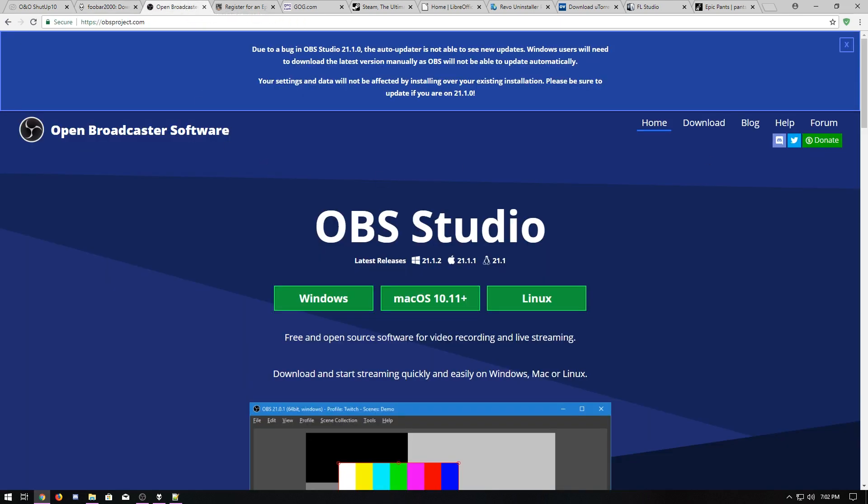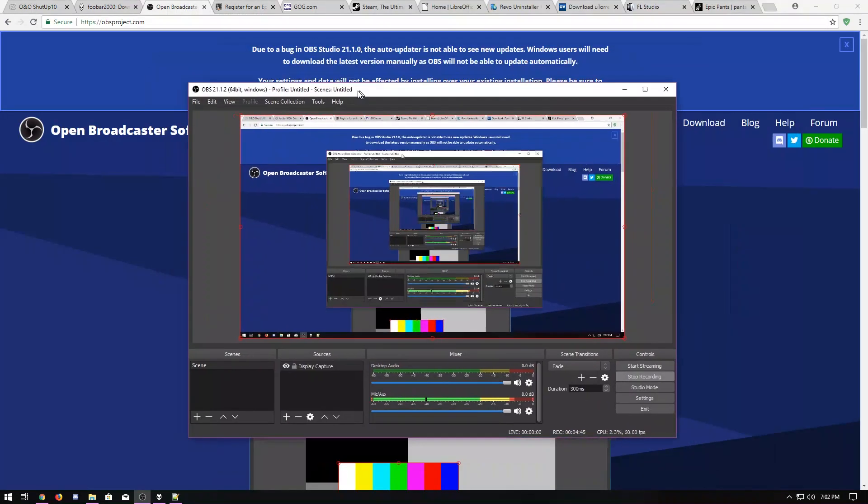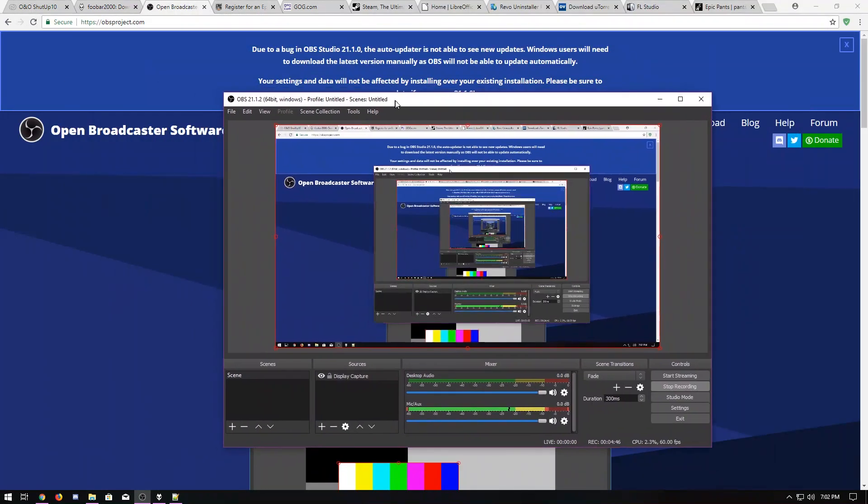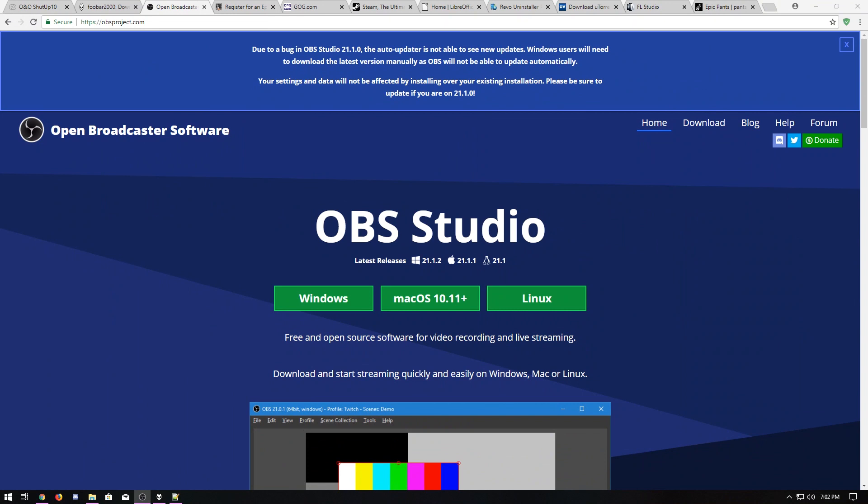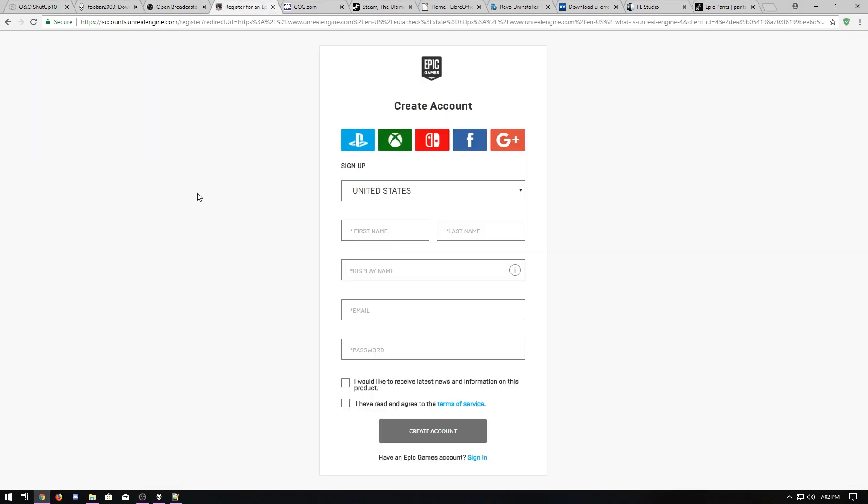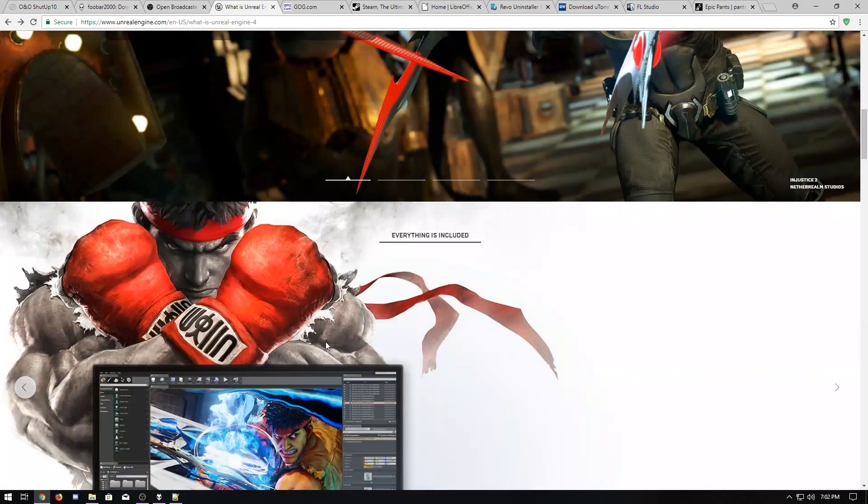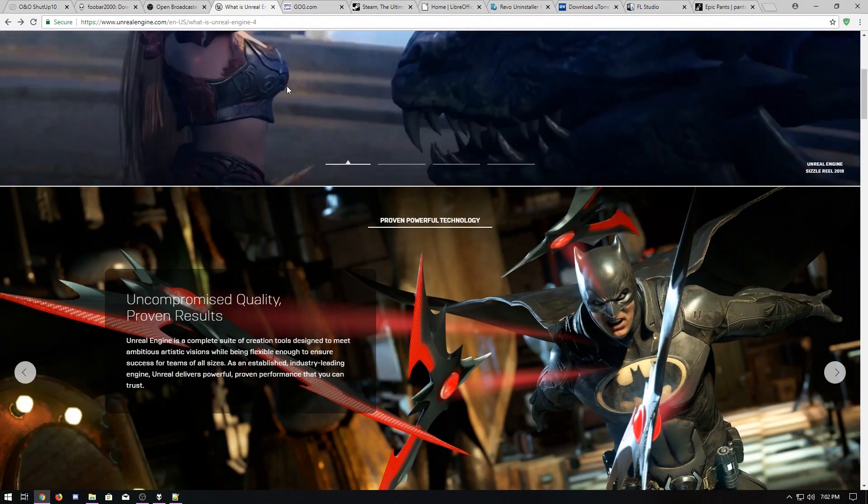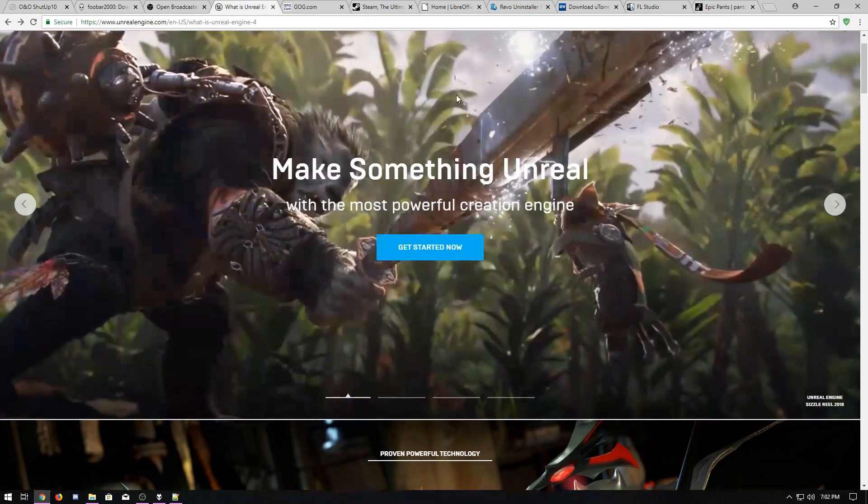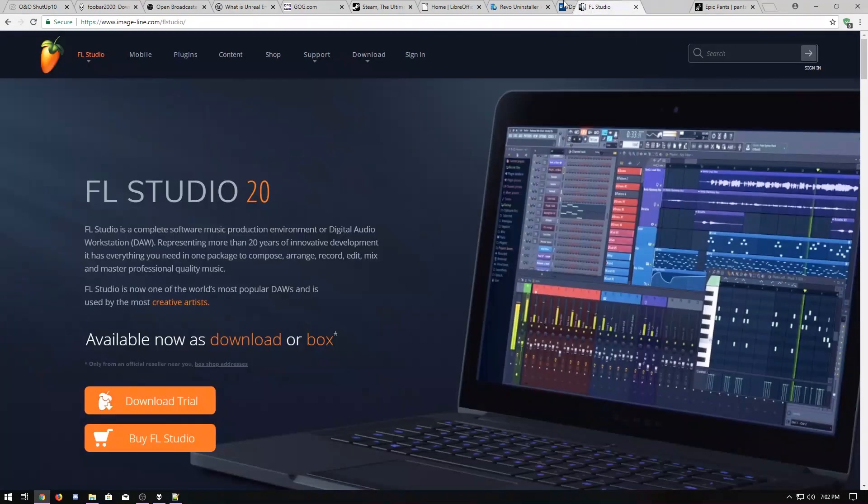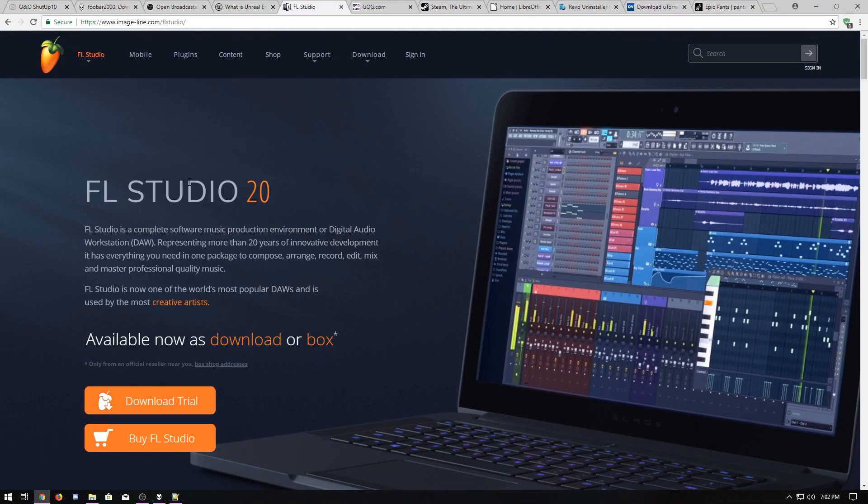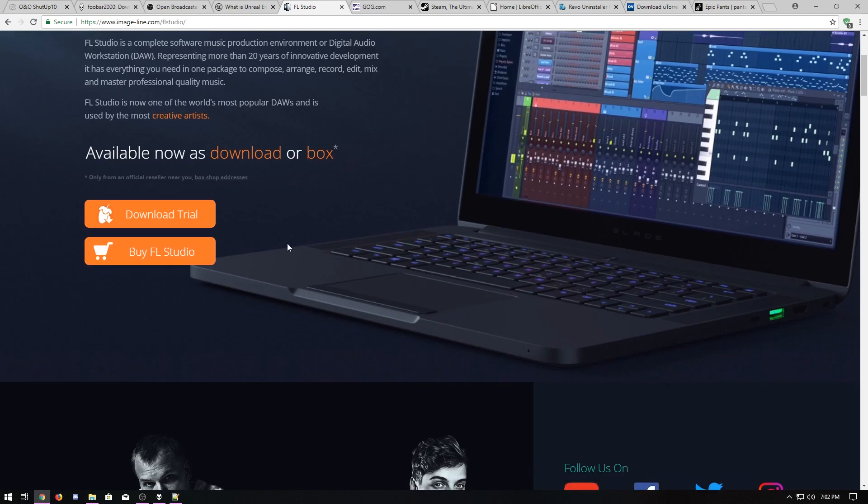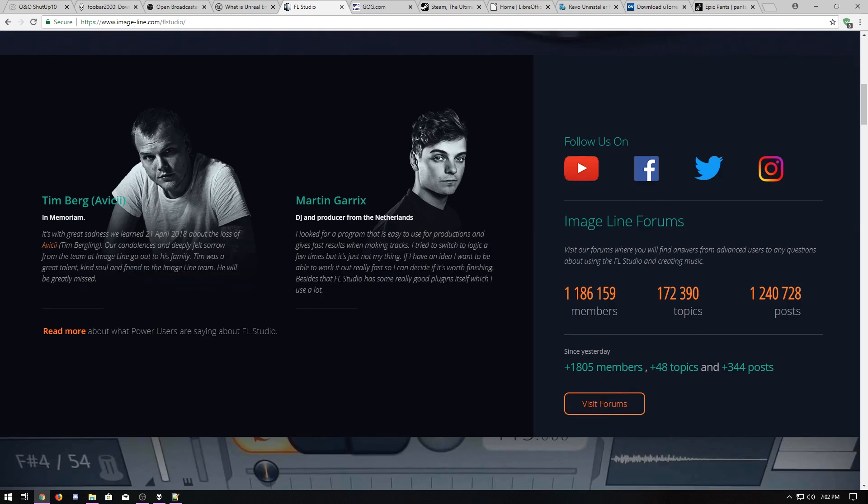And then I've got open broadcaster. That's what I'm using now to record this. I grab the Unreal Engine so we can work on the video game. FL Studio is what I use to create the music.